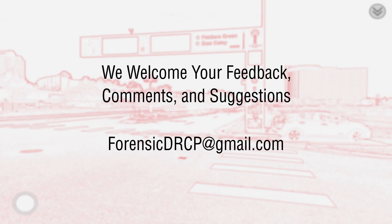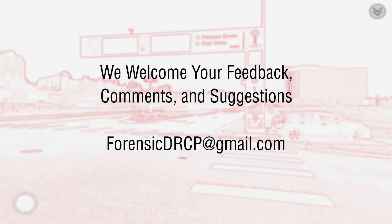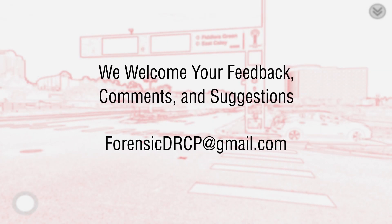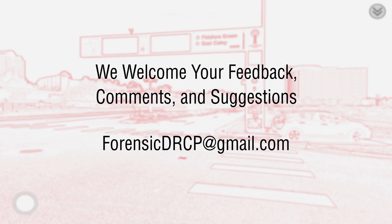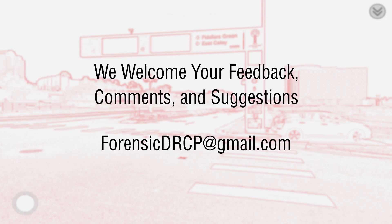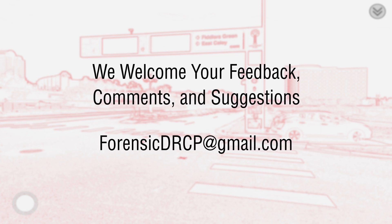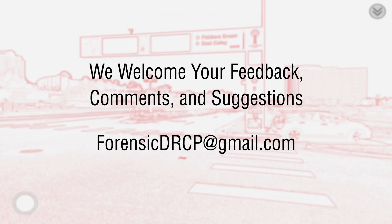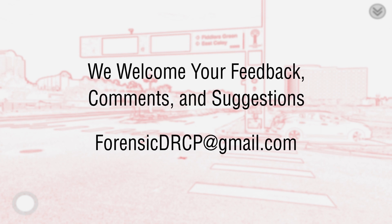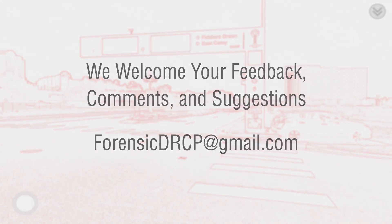Please let us know if you like our application by rating us on the Google Play Store. Let us know how you found it useful, and feel free to email us with any suggestions for our next release. ForensicDRCP at gmail.com